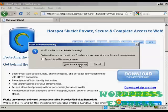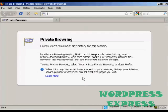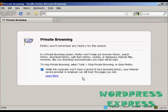And this puts it into private browsing mode and like it says here, Firefox won't keep any browser history, search history or anything at all. So you're now completely anonymous and no record is kept of your internet browsing session.